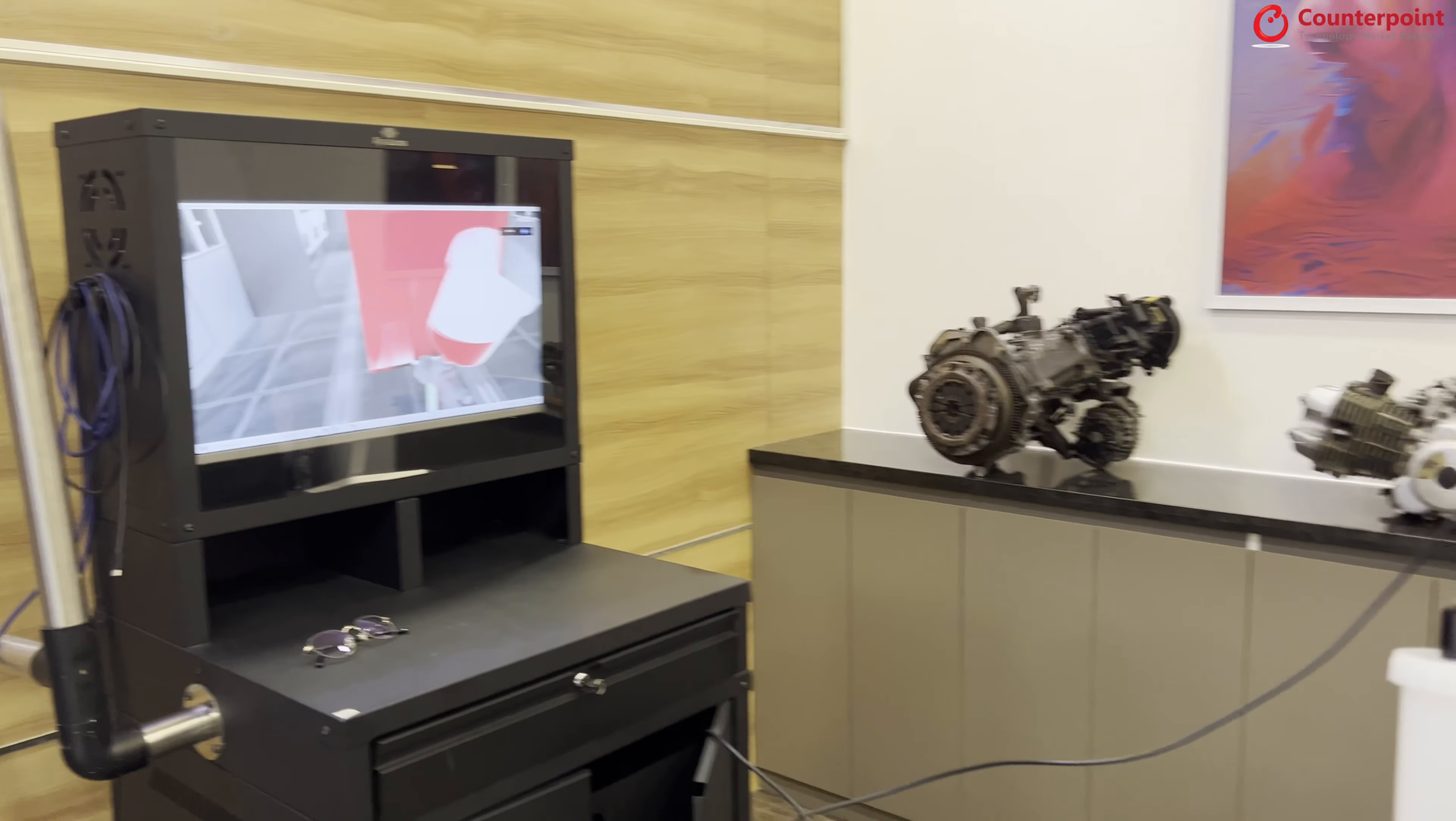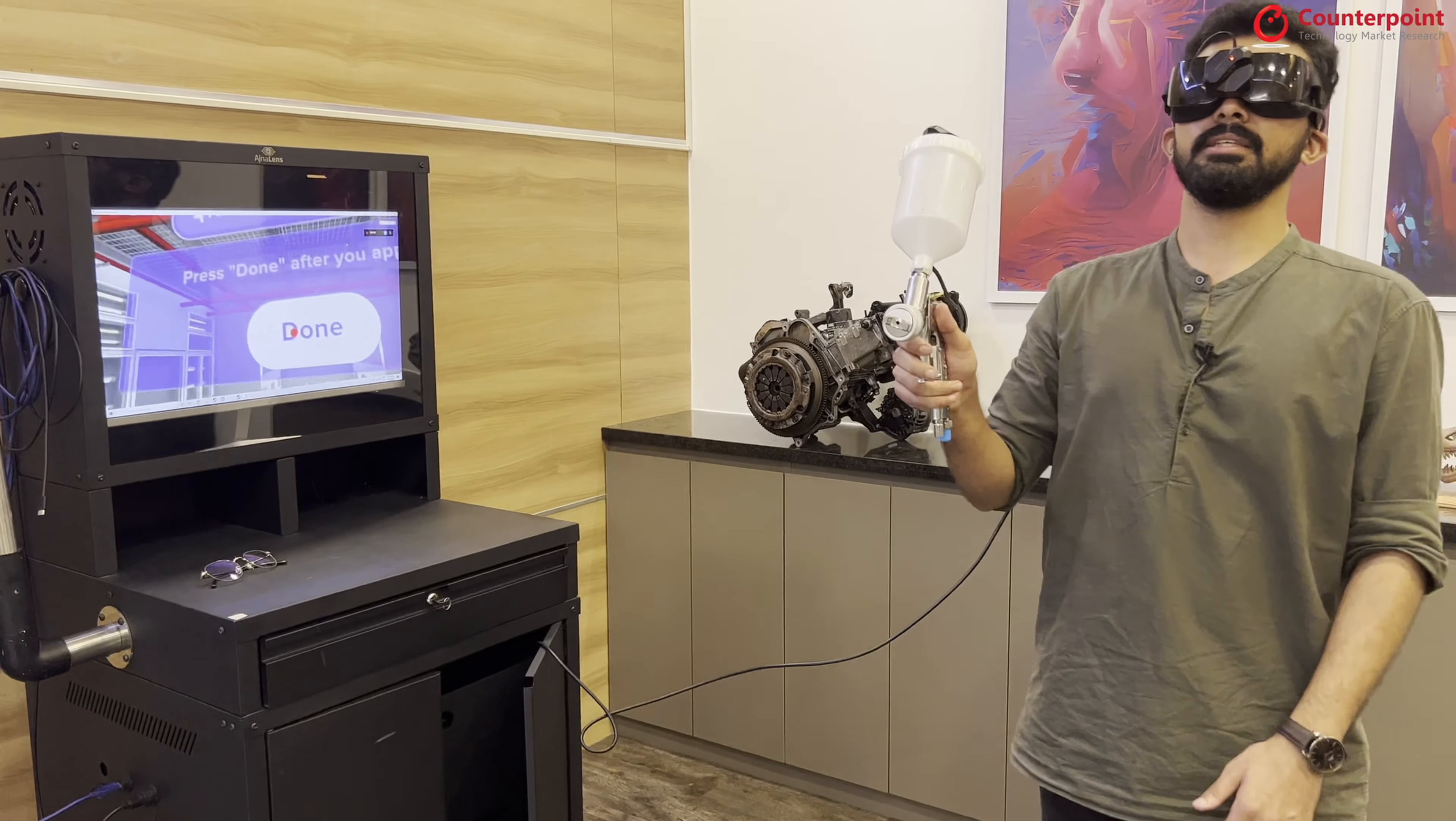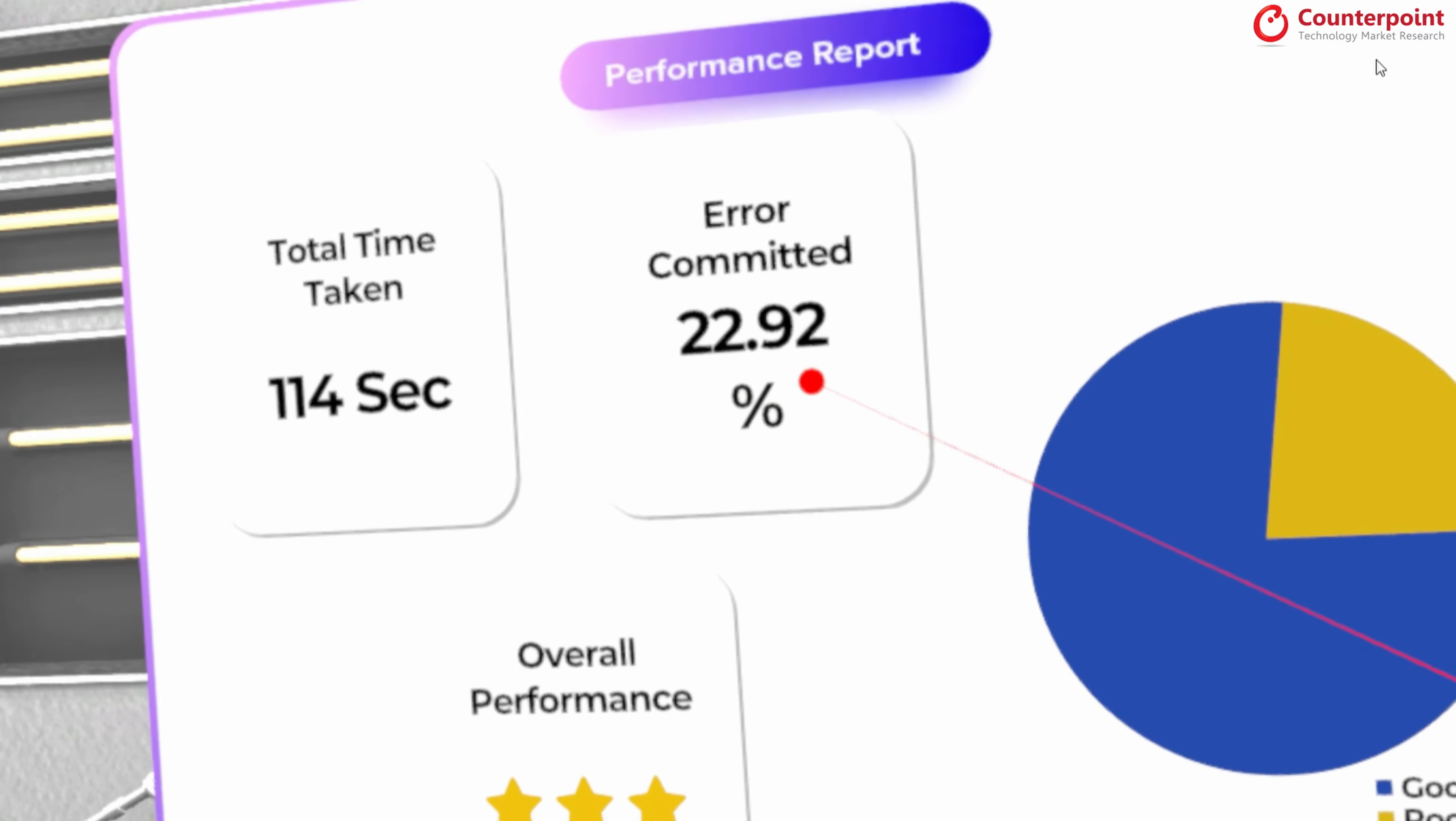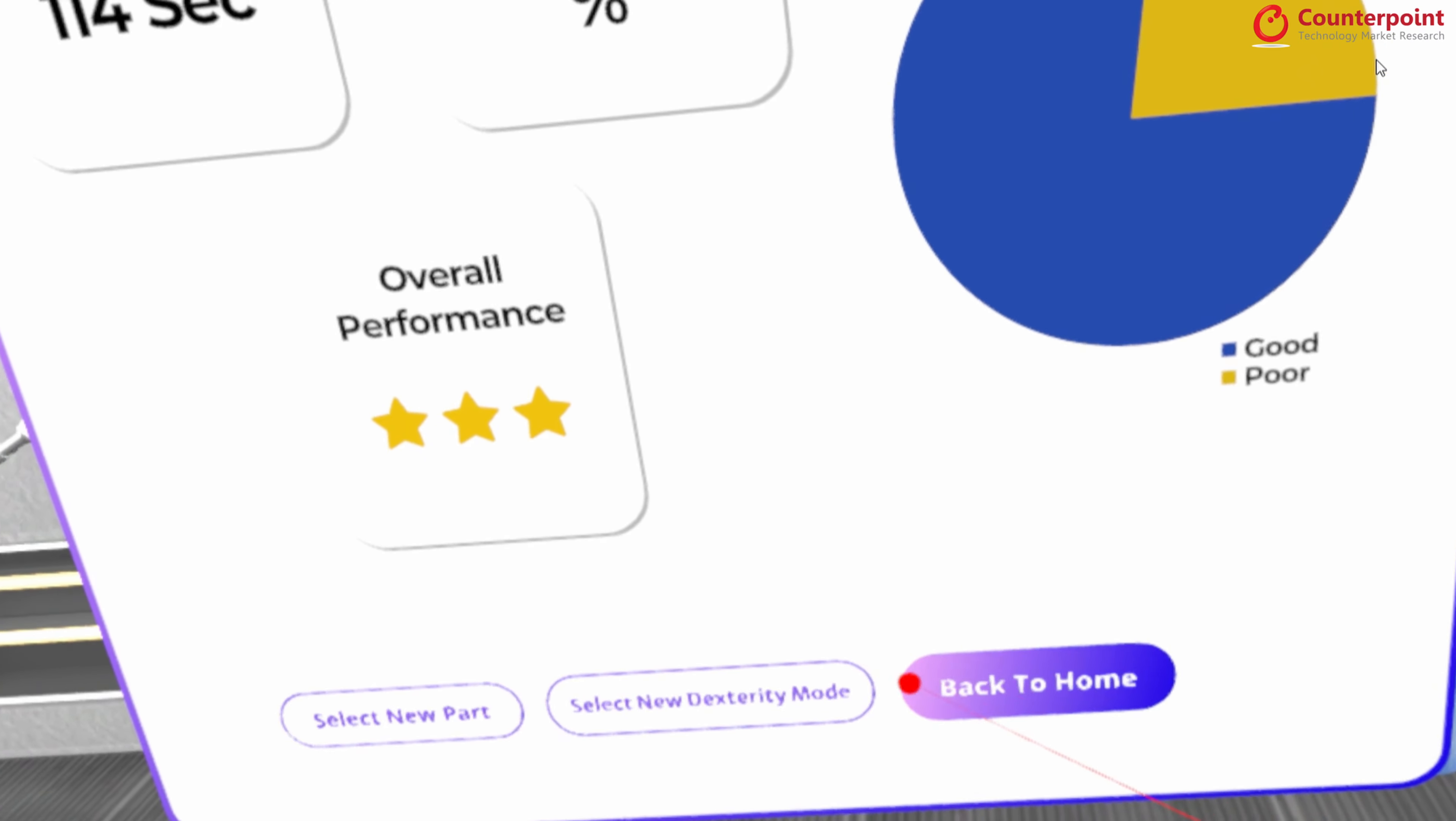I can also walk towards the object because it has six degrees of freedom. I can move around if I want to, especially that is useful for 3D objects. As I'm done with this and I click on done, I get a scorecard in front of me. So I got three stars here. And I have committed 22.92% higher. This is the total time taken for me. So this is a report card. And after which, I can jump to either dexterity mode, select a new part, or go back to home.